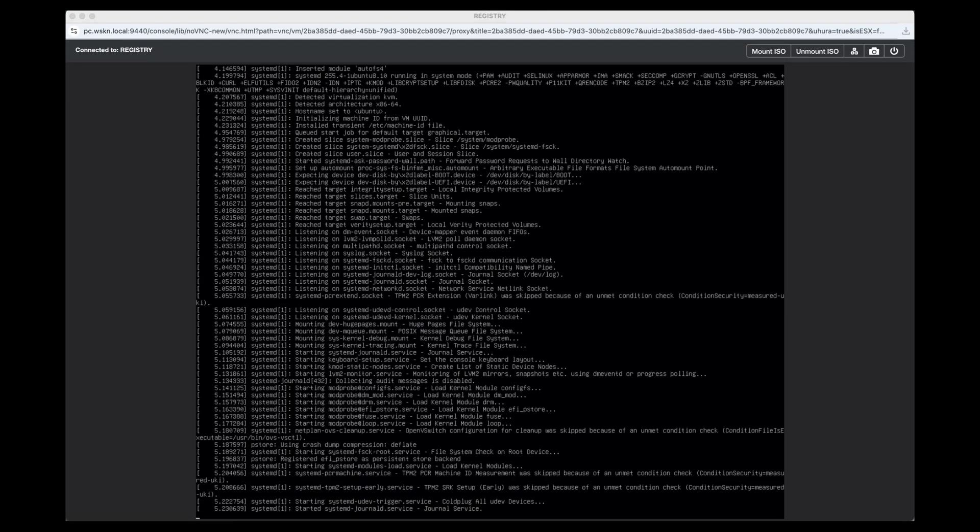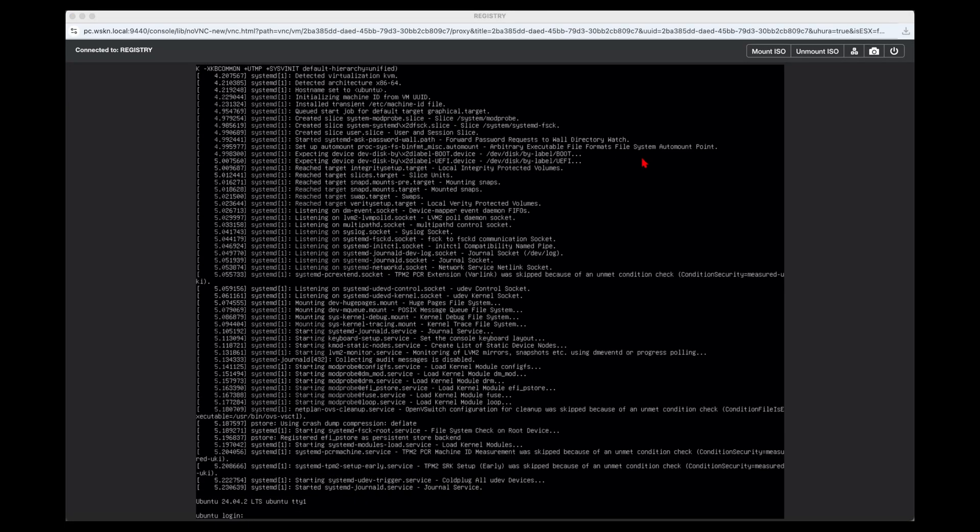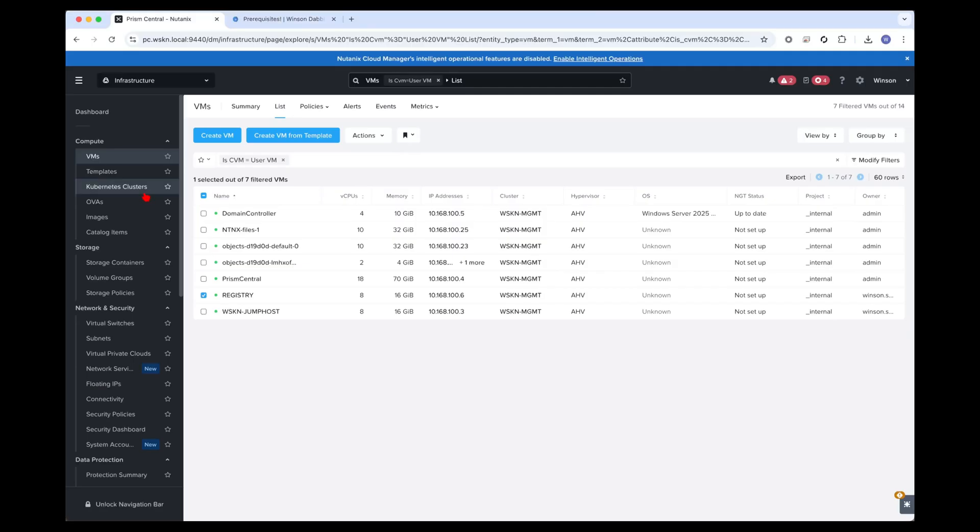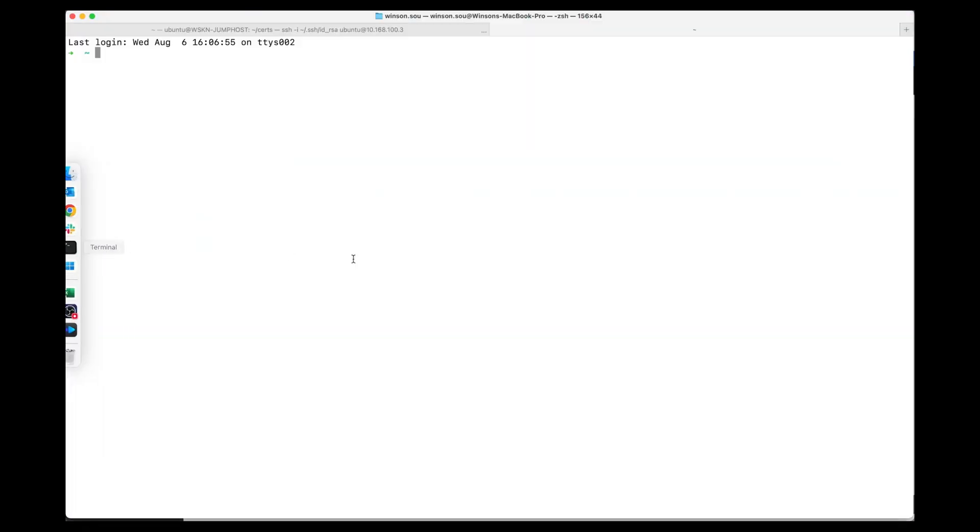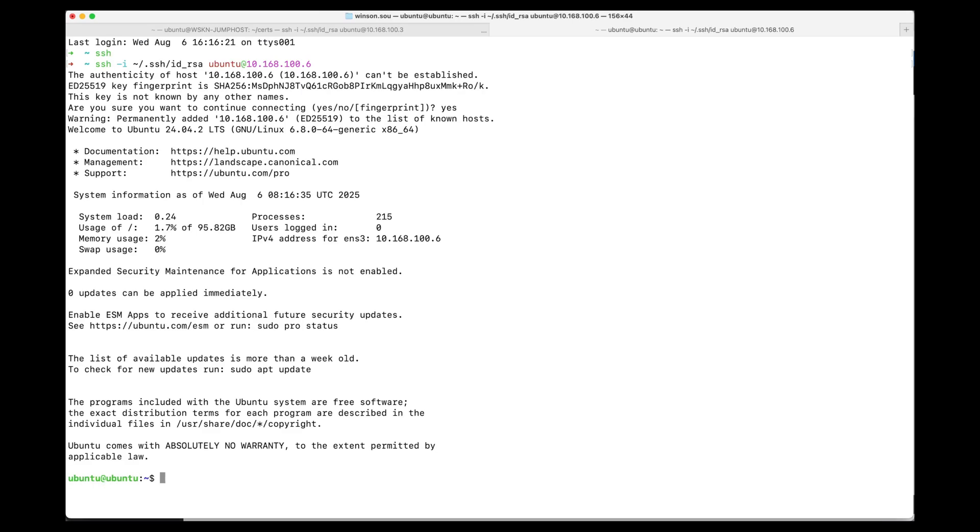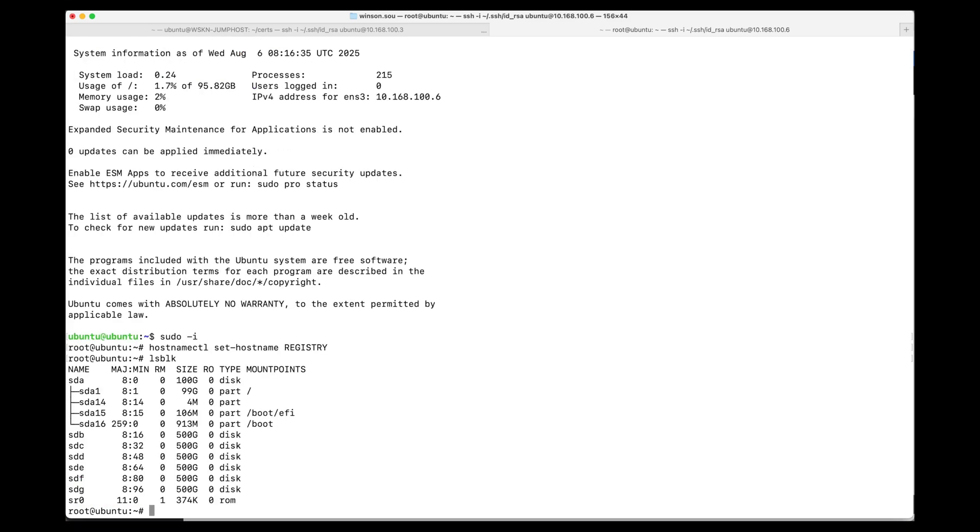Once that is done we can power on the registry. Wait for it to boot. Now that the VM is booted we can SSH into the virtual machine itself. First thing I'm going to do is elevate permissions. Change my hostname. If we take a look at all the drives that we have, we see we've got six disks that come from the volume group. So we're going to initialize that set of disks.